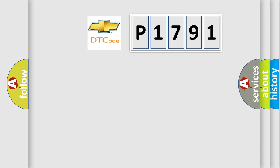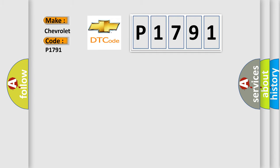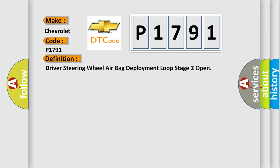So, what does the diagnostic trouble code P1791 interpret specifically for Chevrolet car manufacturers? The basic definition is driver steering wheel airbag deployment loop stage 2 open.